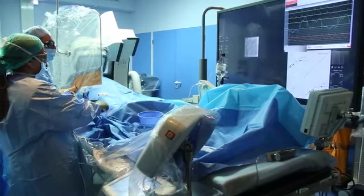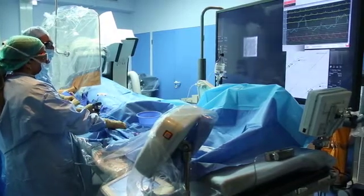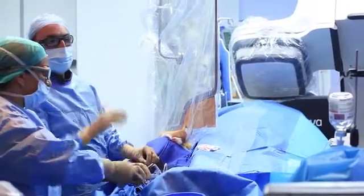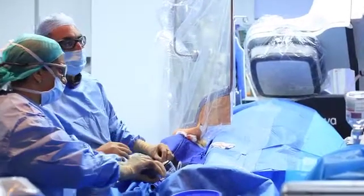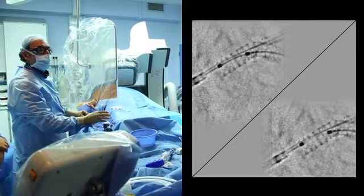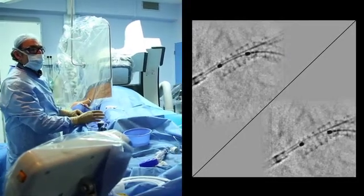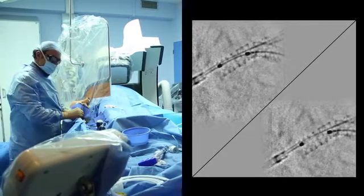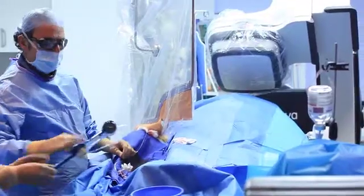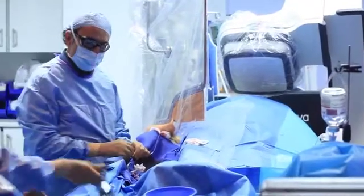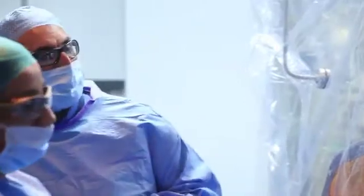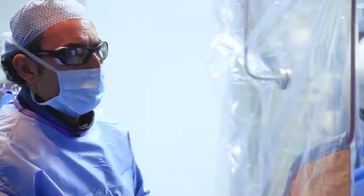Remove the guiding catheter and do now the POT on the ostium of the left main. That's really a good image of the result — the stent is very well open as you can see here, including the proximal part of the stent and the ostium of the left main. That's an important thing — to well open the stents.